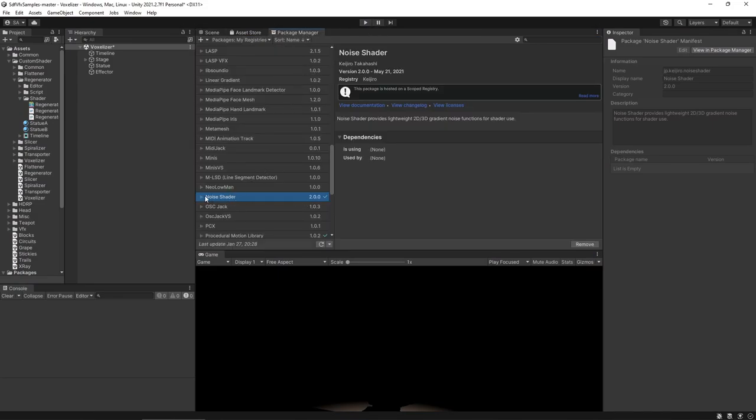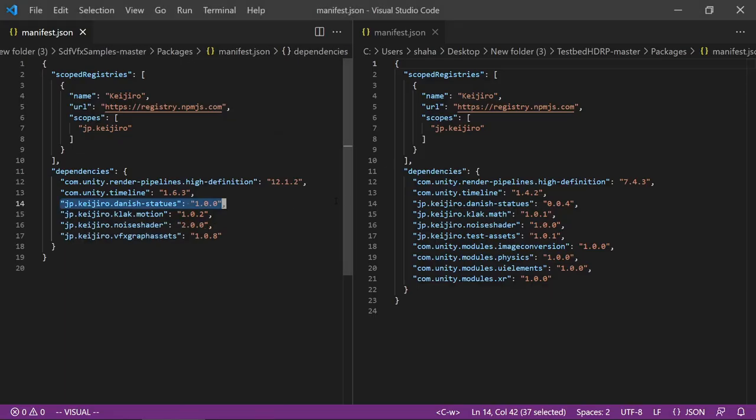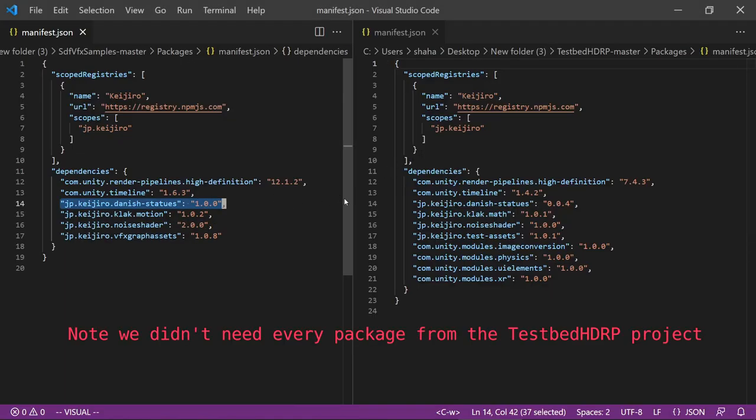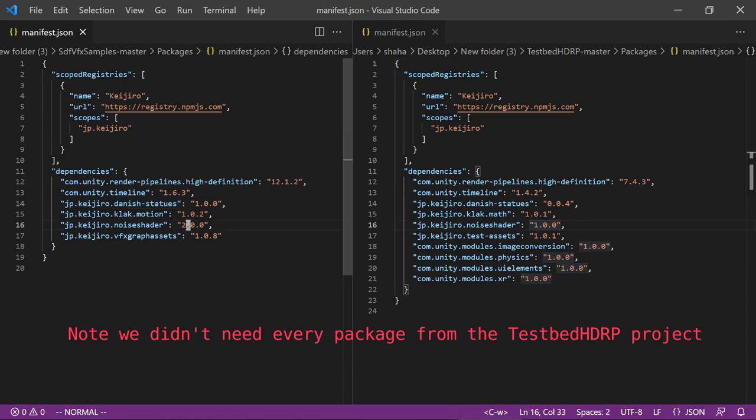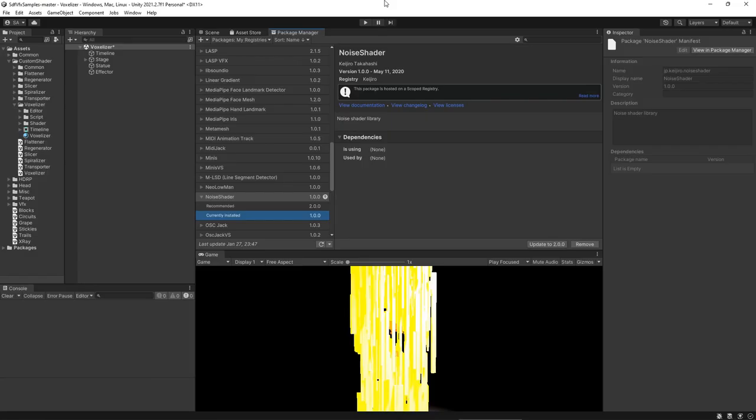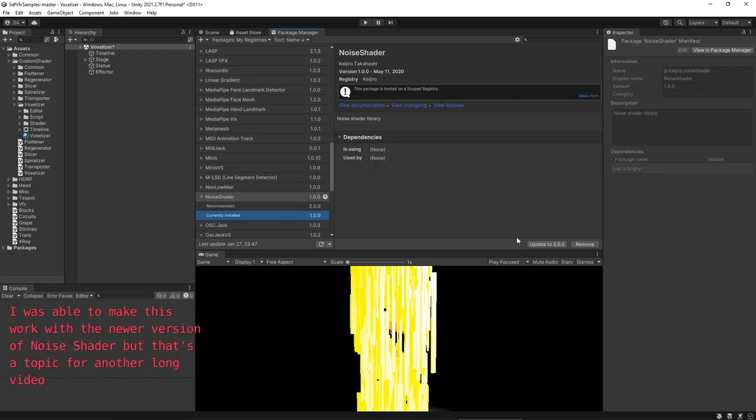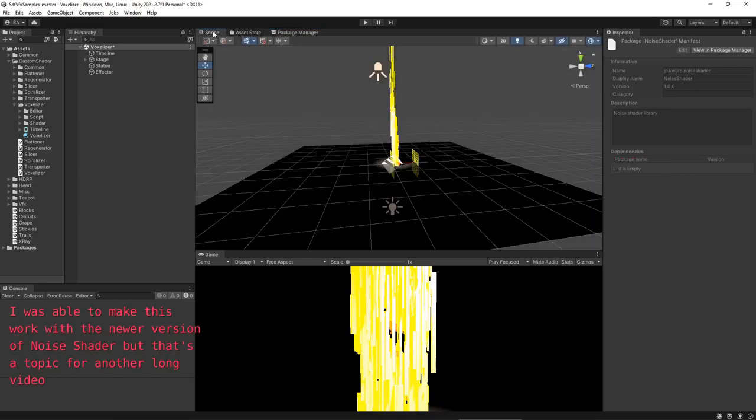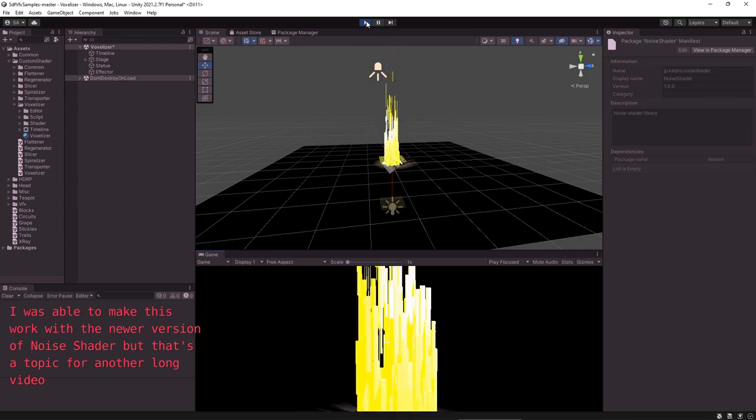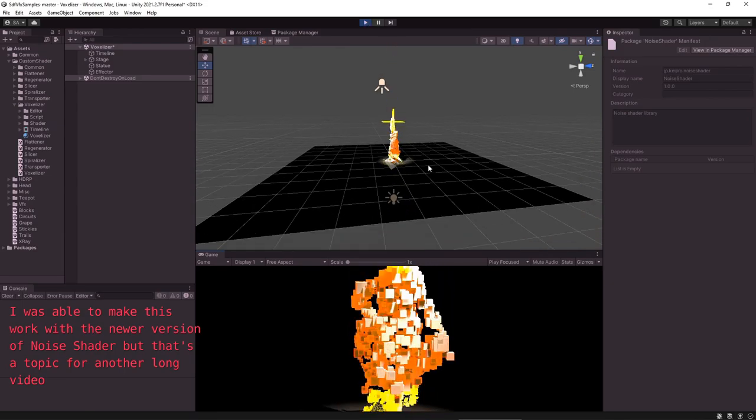By default, the UI package manager will give you the most up-to-date version of the package that you want. But going back to the manifest.json file we can see that it's using an older version. So I can just either change that in the UI or change that here in the text. Sometimes when you're adding and editing the packages you have to restart the project in order to see the changes take effect. So I just restarted it and now we have noise shader 1.0 installed with the option to update. And if we run we can see our VFX working now.